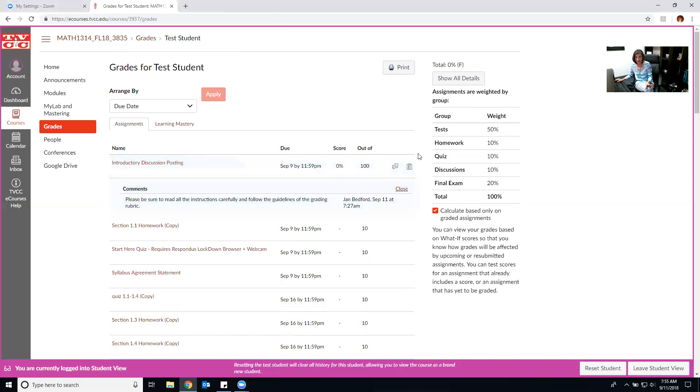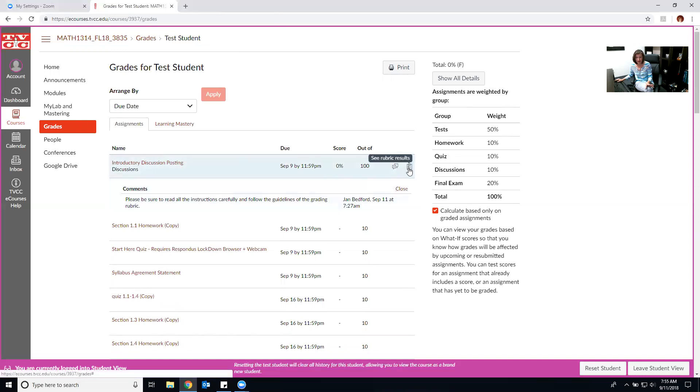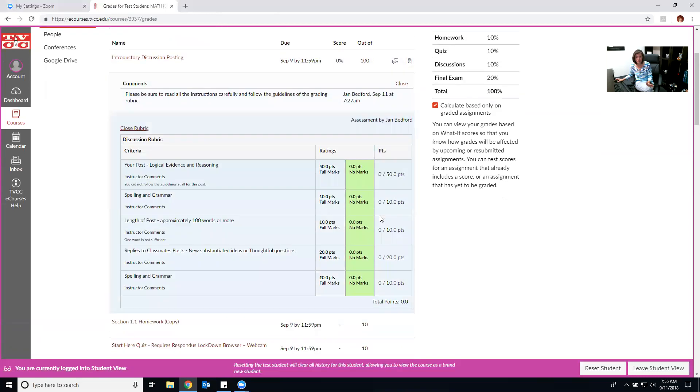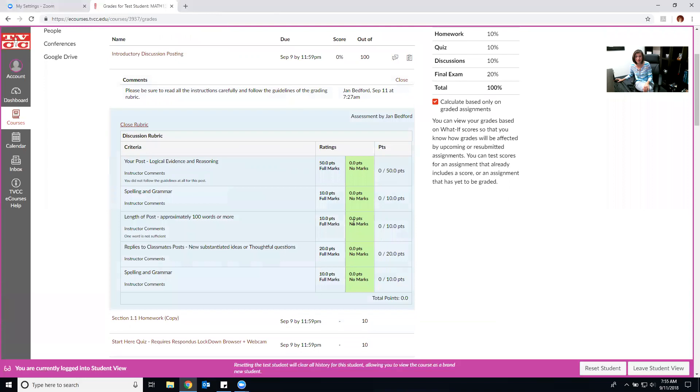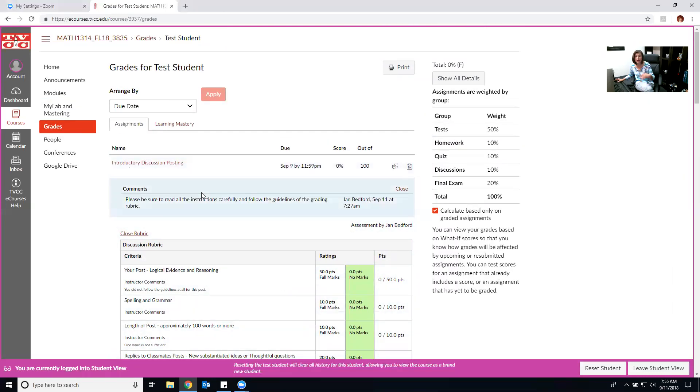If I click on this it actually shows me the grading rubric and in here you will see where the instructor comments have been added. So please be sure when you get your grades posted you come back and you look at that.